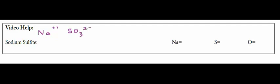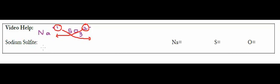So if I then go and cross my charges, the one is going to become the subscript for SO3, and two is going to become the subscript for Na. So what you end up with is Na2SO3. Now, notice SO3 is not in parentheses, and that's because I only have one SO3.